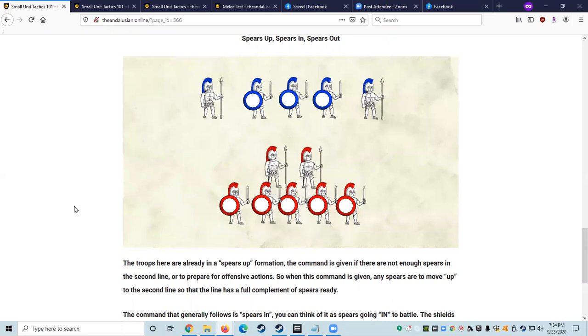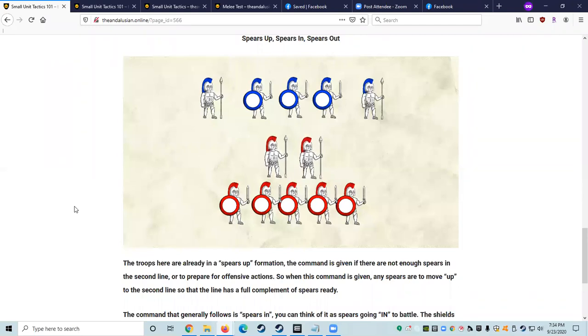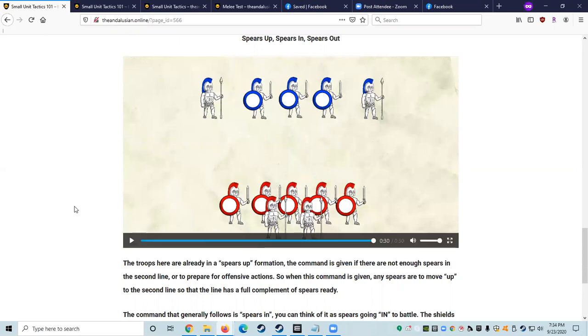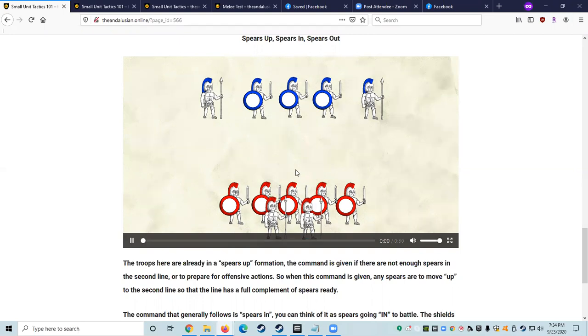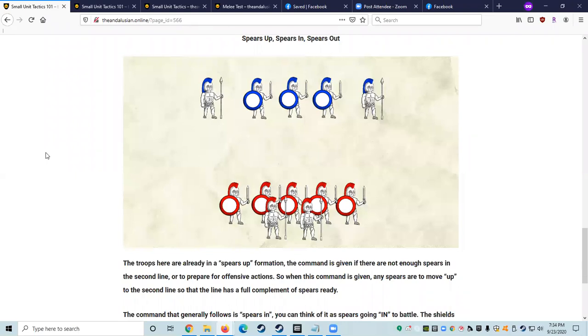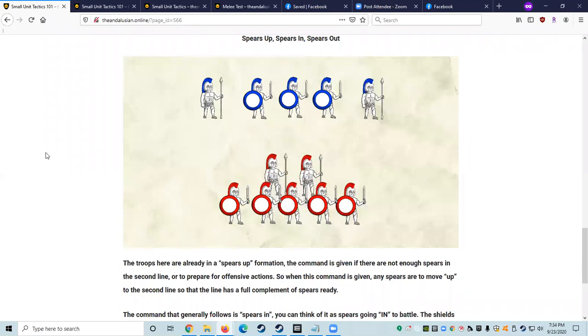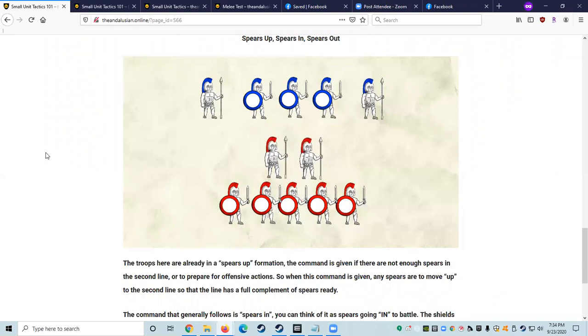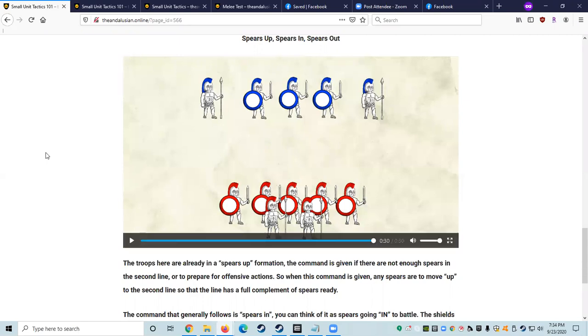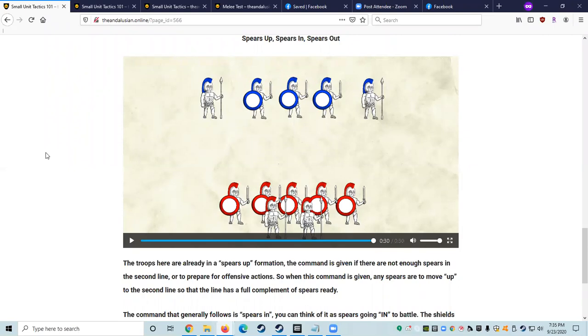The fighters here are already in the spears up formation, the command given if there are not enough spears in the second line, or let the spears prepare for offensive actions. So when this command is given, whether you are armed with a spear or not, you'll want to repeat the command. Any spears are to move up to the second line so that the line has a full complement of spears ready. The command that generally follows is spears in. You can think of it as spears going into battle. The shields make way quickly for spears to enter into an offensive posture and begin dueling opposing force spears. And then finally, when the commander sees a charge being ready, maybe, or spears need to take a break, they will call spears out. And you can think of that as spears are to get out of direct battle. The shields, again, repeat the command and make way quickly to help the spears get behind the line and rebuild the shield wall.